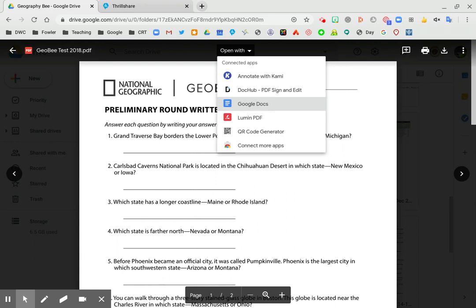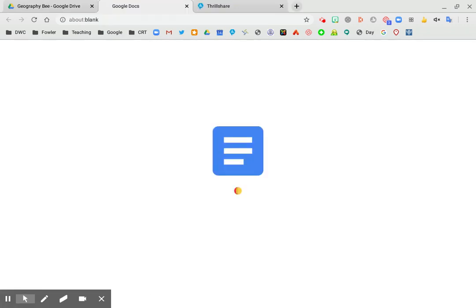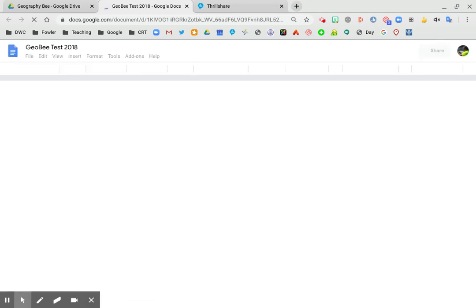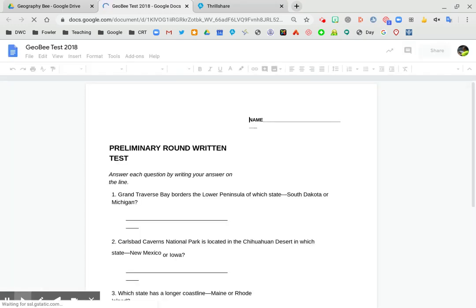And Google Docs does a pretty good job of converting the PDF into a doc. You just click that and it is going to start the conversion process. I will warn you that it is not 100% perfect but it is pretty good.